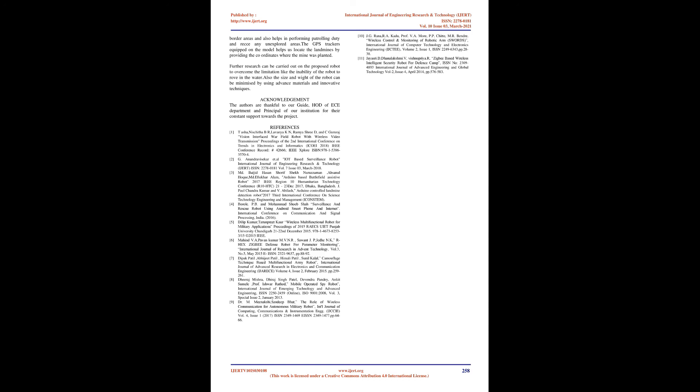Further research can be carried out on the proposed robot to overcome limitations like the inability to move in water. Also, the size and weight of the robot can be minimized by using advanced materials and innovative techniques.